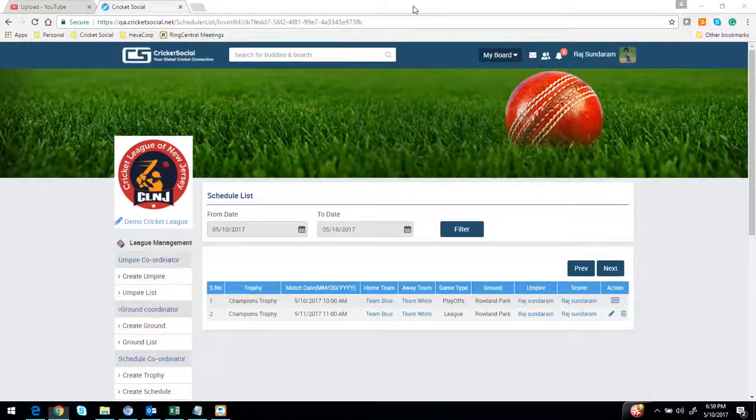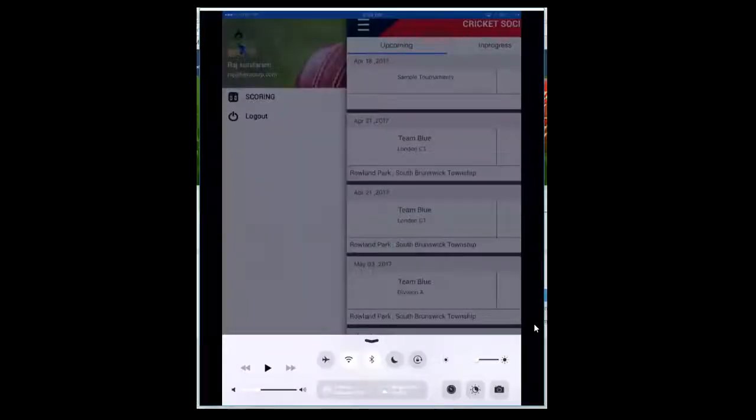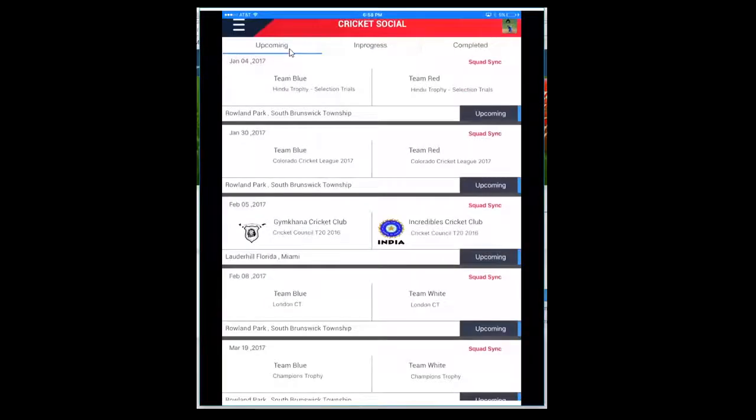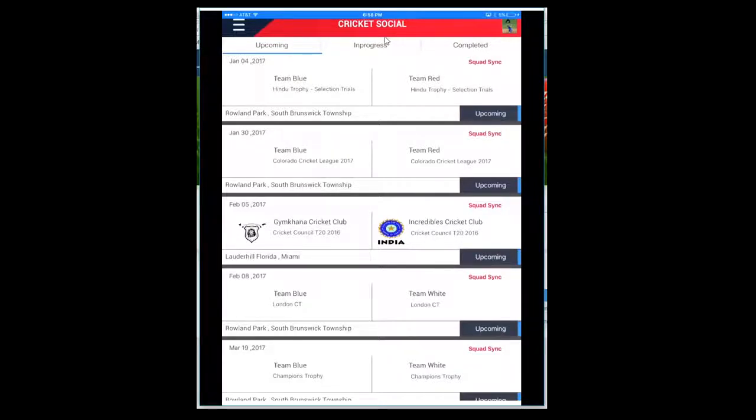Now I'm going to stop sharing this screen and share my mobile application. I've logged in using my ID. I'm using an iPad right now. There are three sections: one showing all the upcoming games, the center tab displaying all the in-progress games, and the third showing all the completed games.